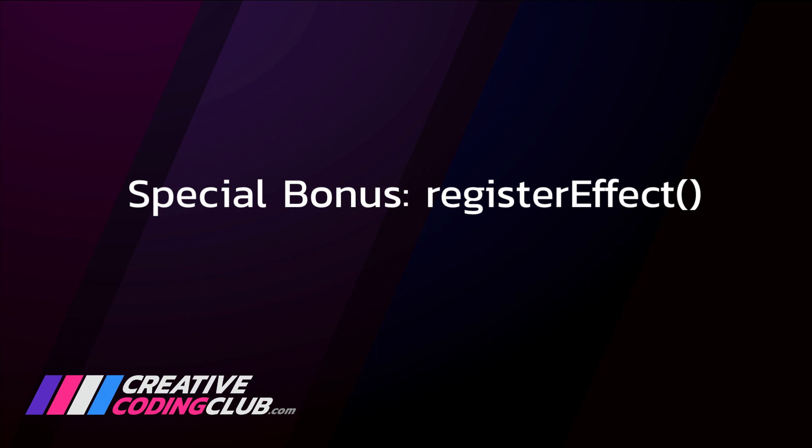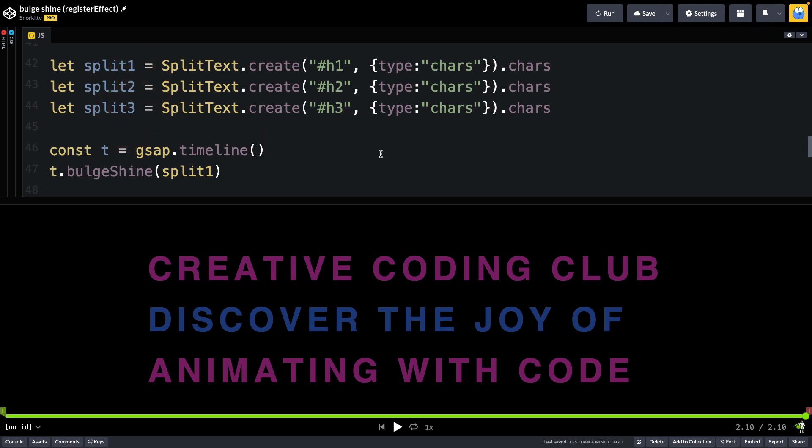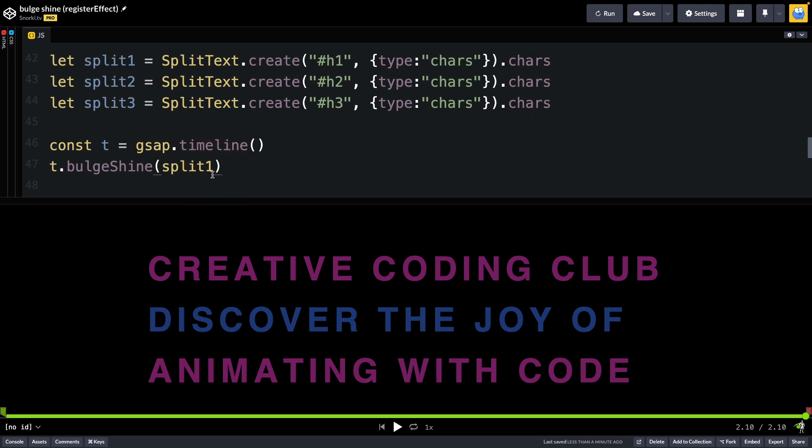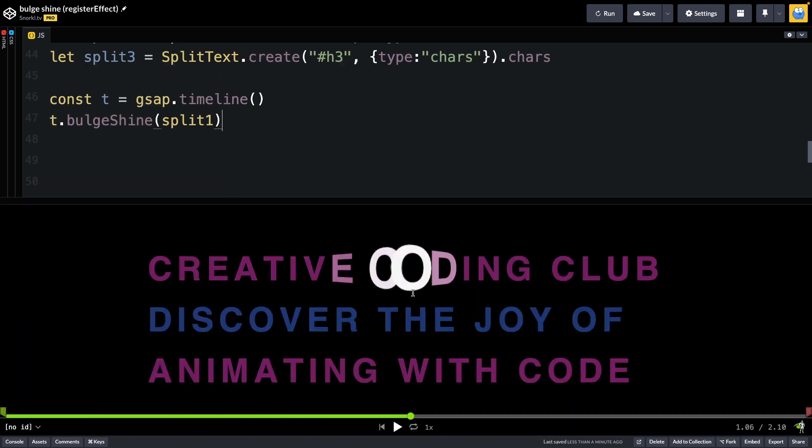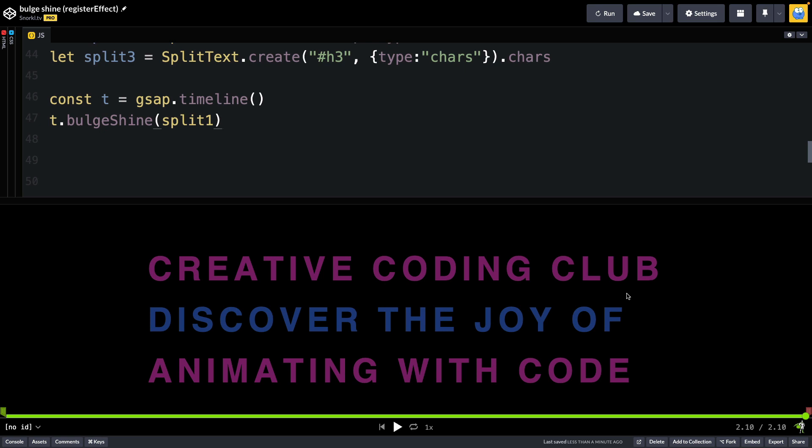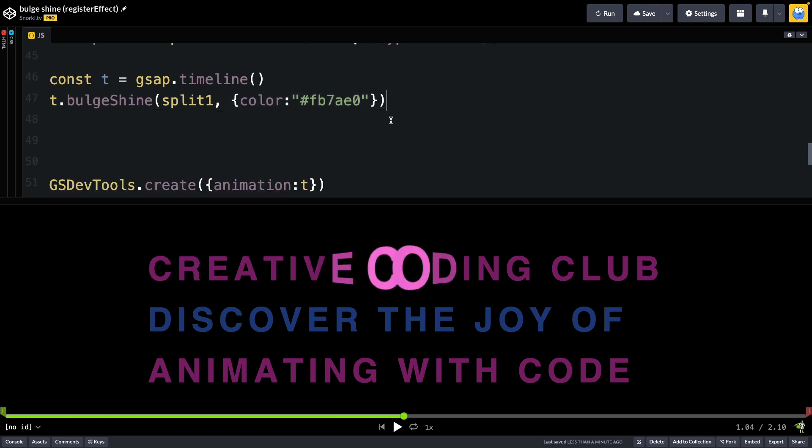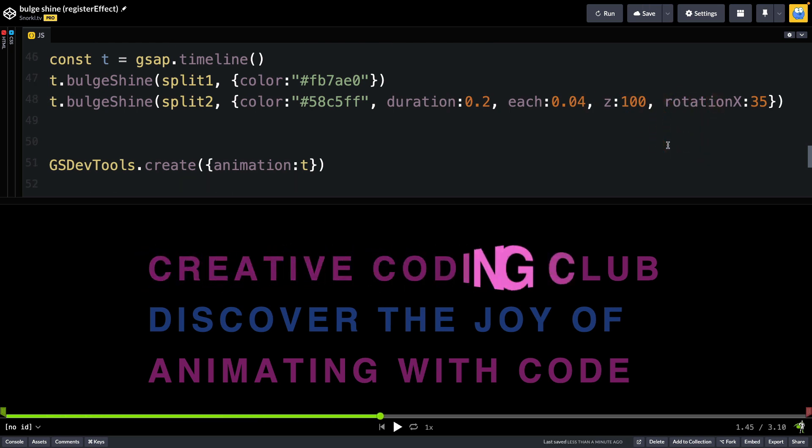And lastly, as a little bonus, I love this effect so much, I created an effect called BulgeShine. You'll see here that I'm splitting one, two, three different headings into characters. And what I'm doing is just passing those character arrays into the BulgeShine effect. So by just passing in split one here, what I'm going to get is the first heading is going to animate with the default settings. You'll see that the text turns white when it grows. That's the default color. But what I can do here is add in a config object with a color. And now you'll see I'm using that brighter pink. For the next line, I'm going to add some more config options, a custom color, custom duration, each Z and rotation X values.